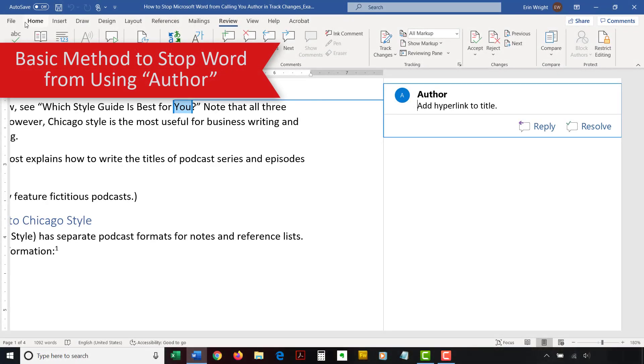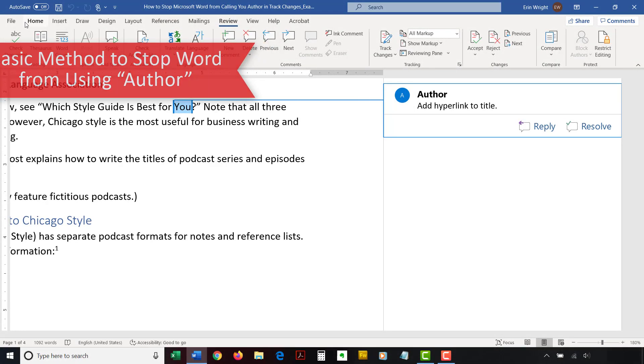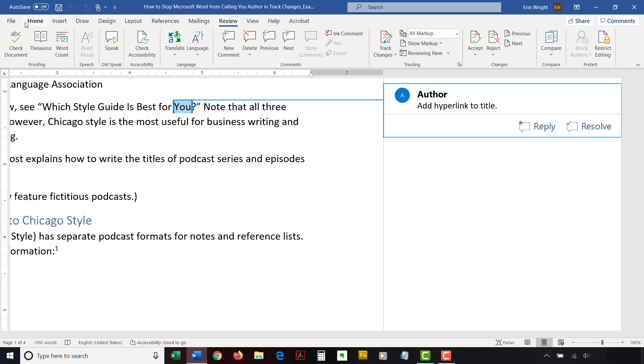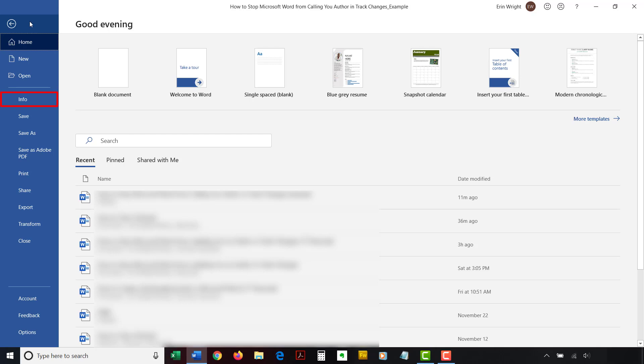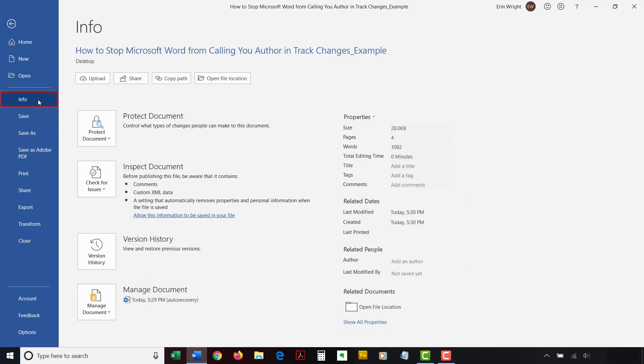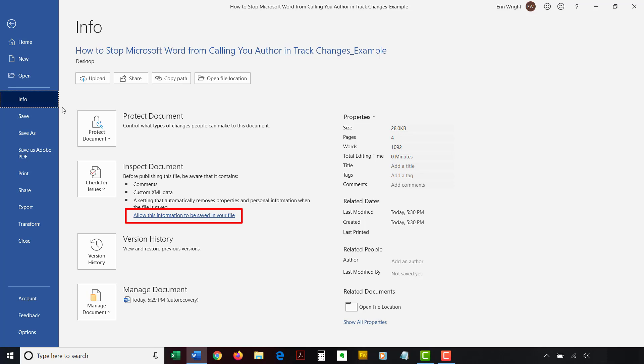To begin the basic method, select the File tab in the ribbon. Then, select the Info tab in the Backstage view. Now, select Allow this information to be saved in your file under the Inspect Document heading. This option will only appear if the document inspector has already removed hidden properties or user data from your file. It will disappear once selected.